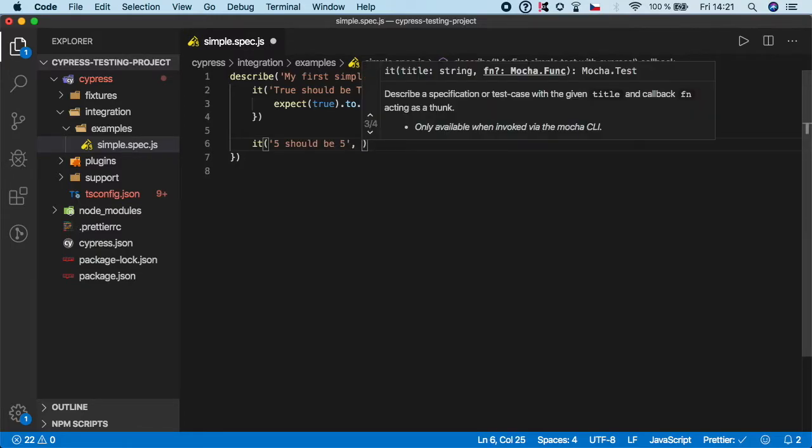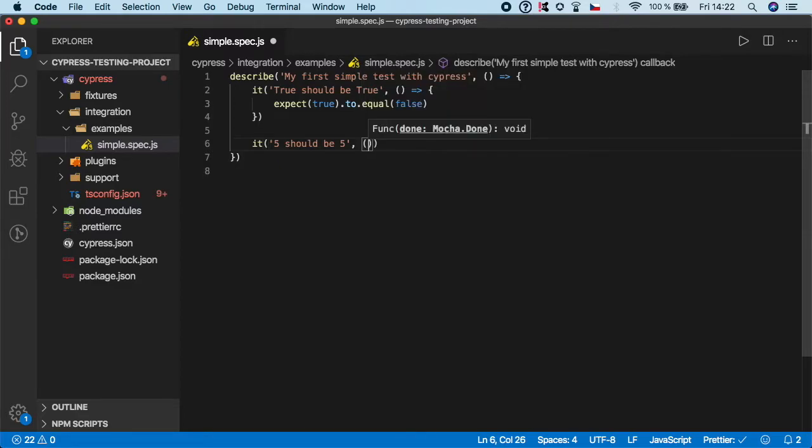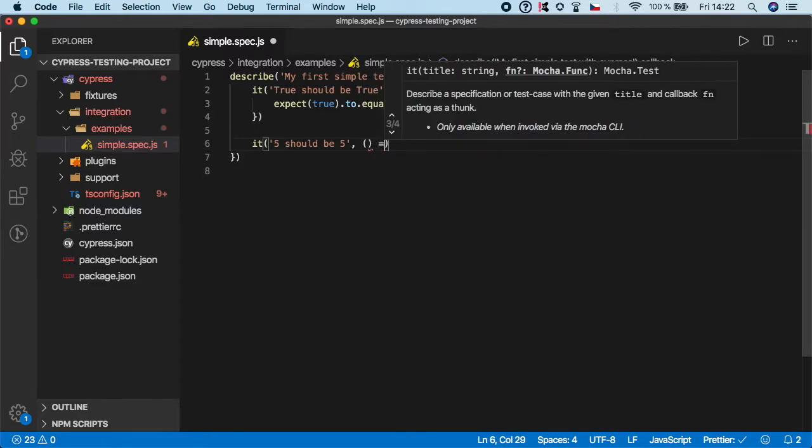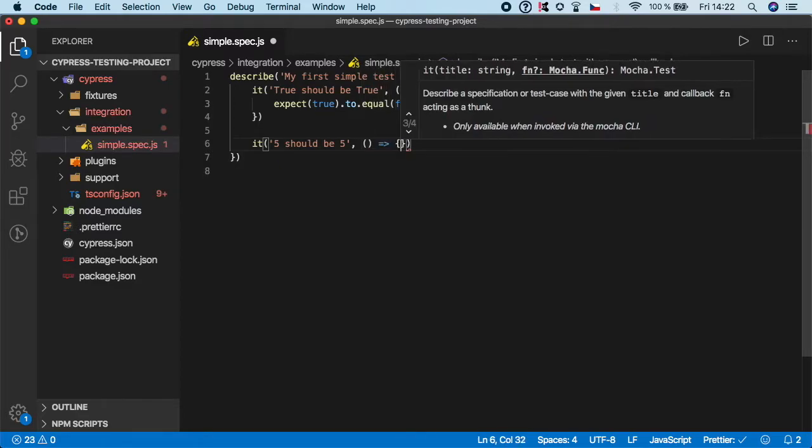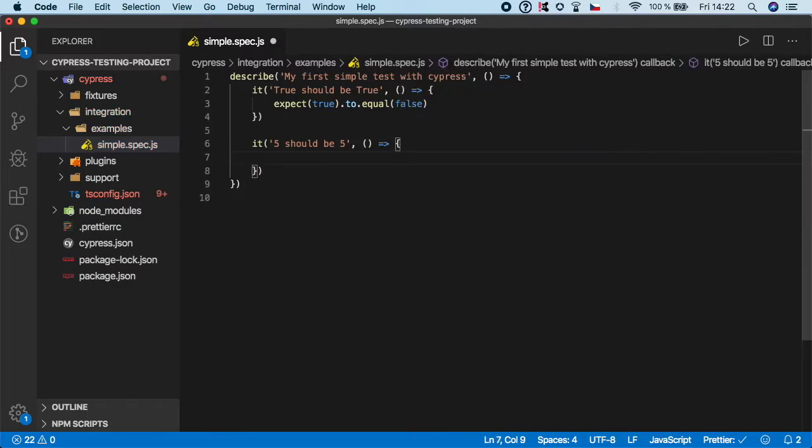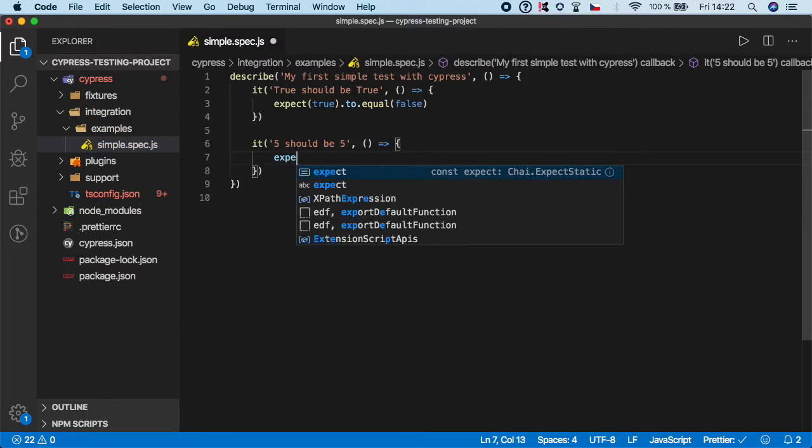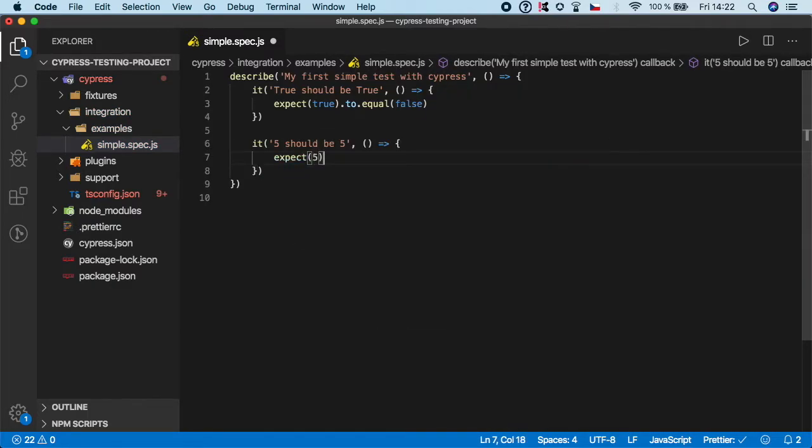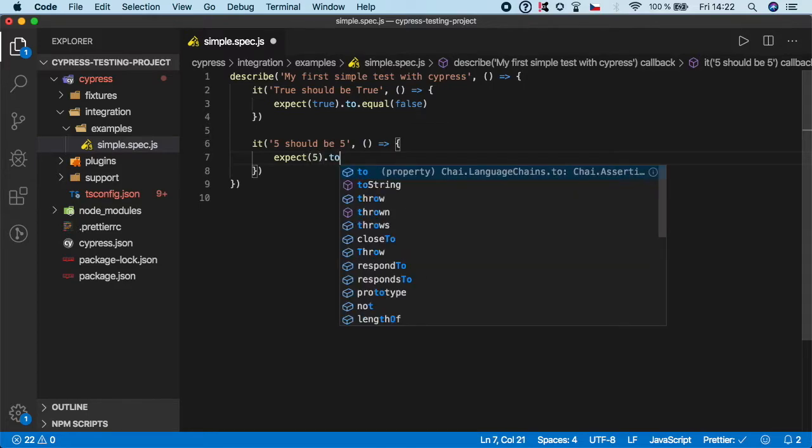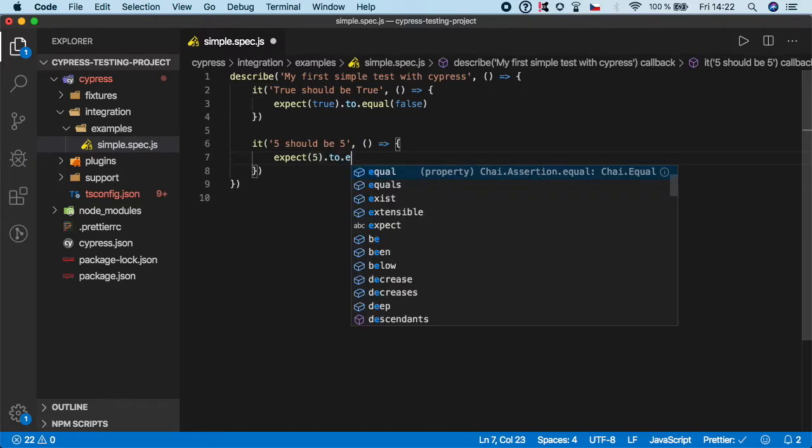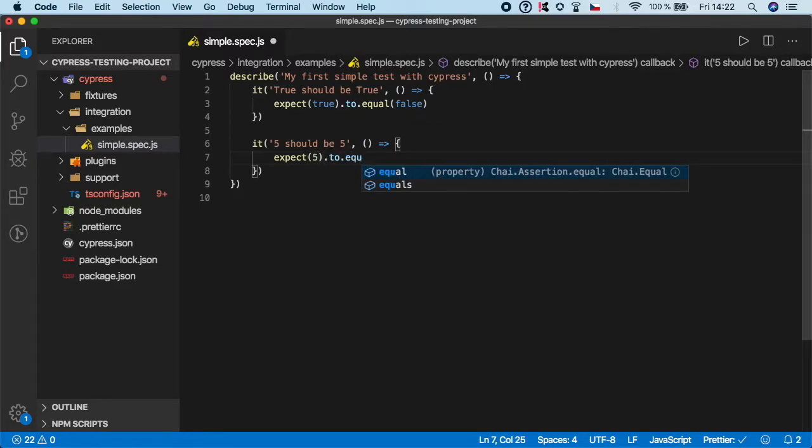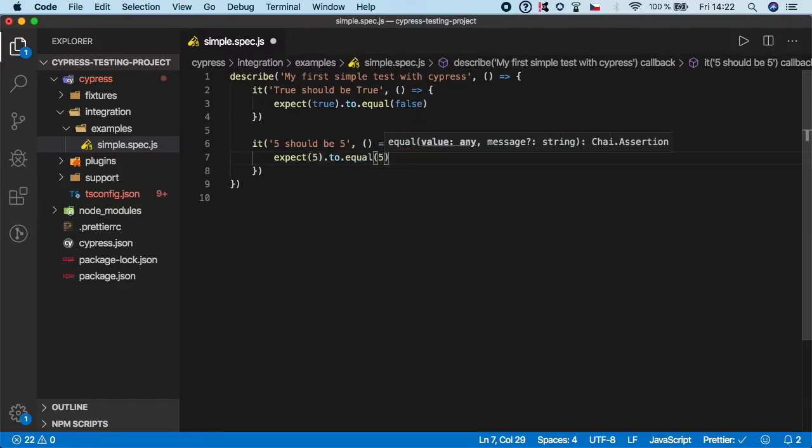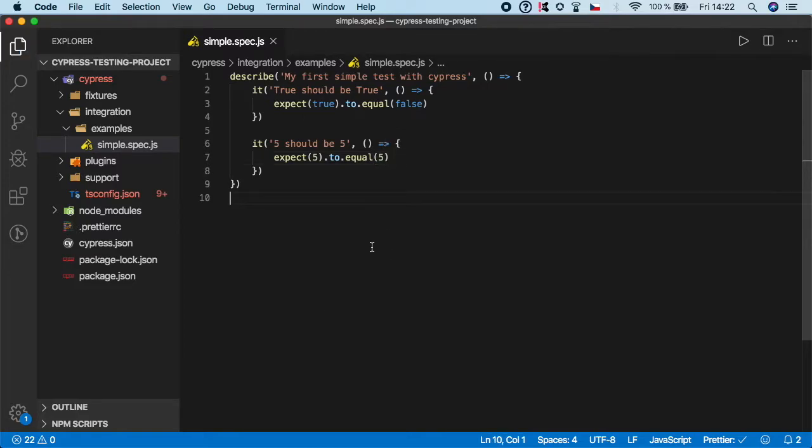All we'll do right now is again just a simple assertion. Here I want to use expect 5 to equal 5, and that's it.